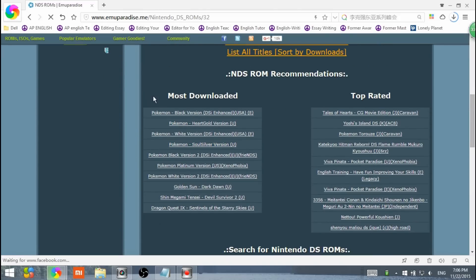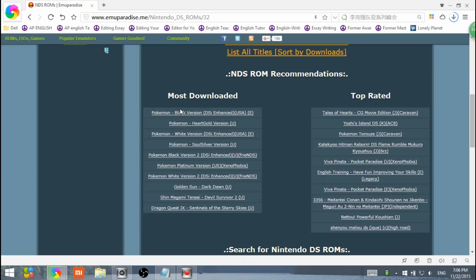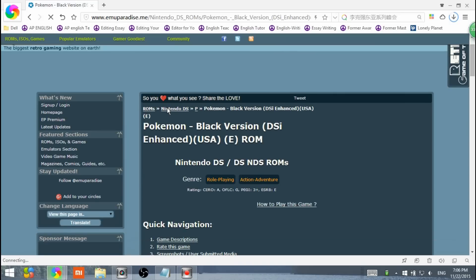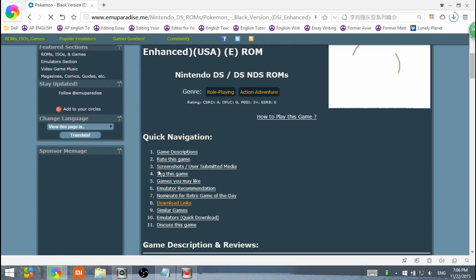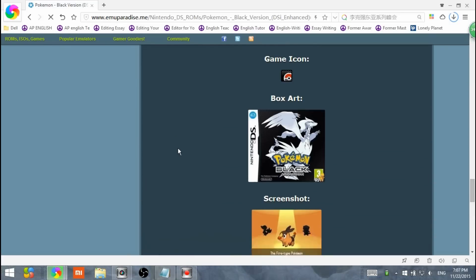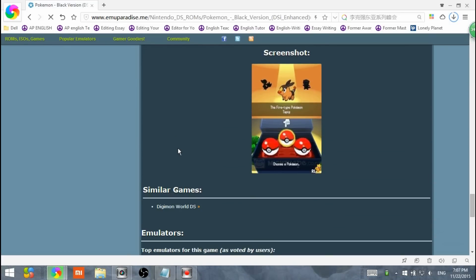Usually I like Pokemon, so Pokemon Black version. I'm going to click Pokemon Black version. Go down, click on download links.